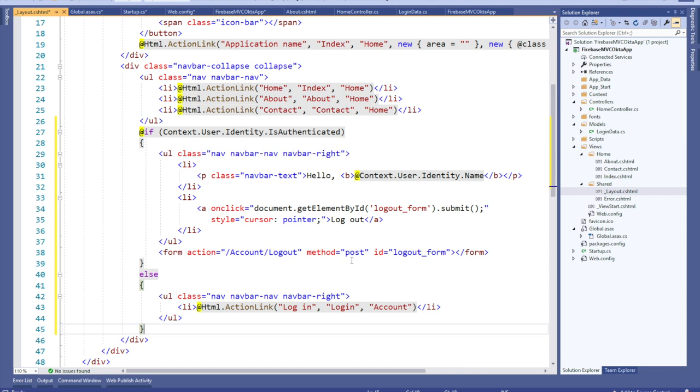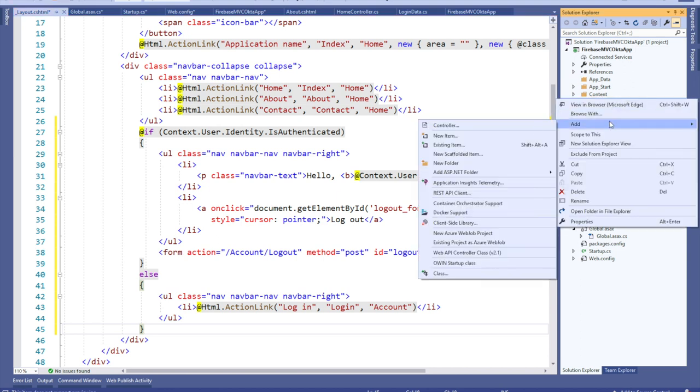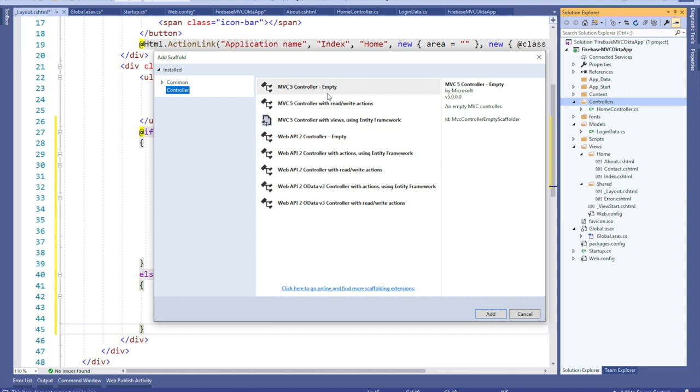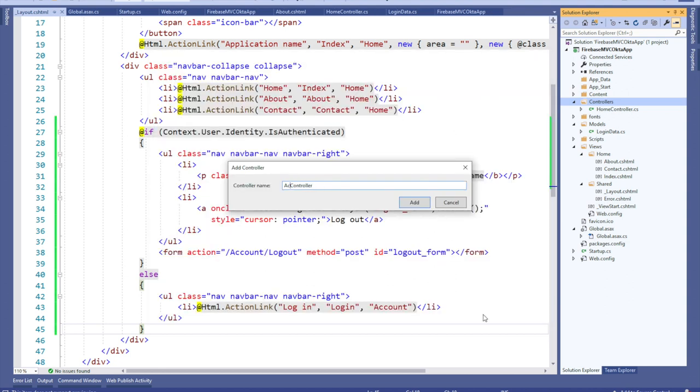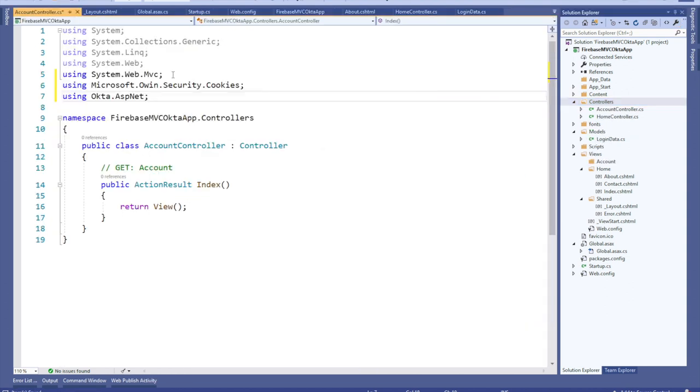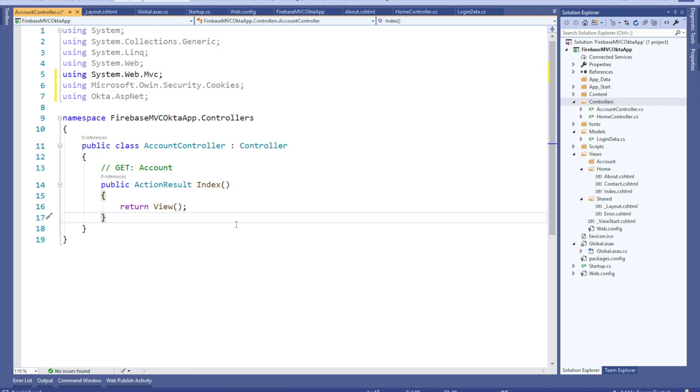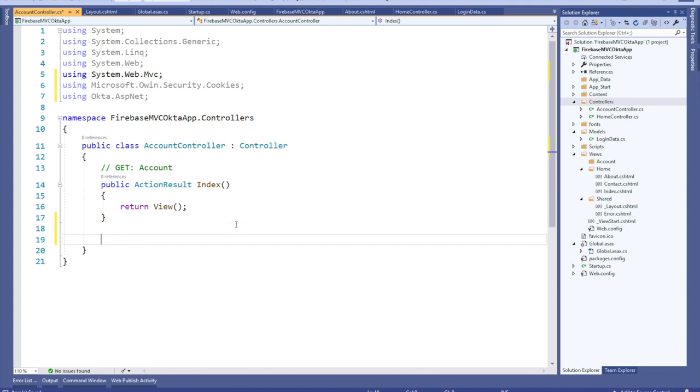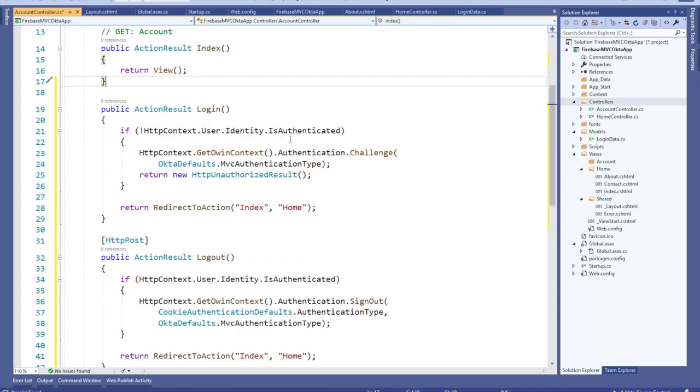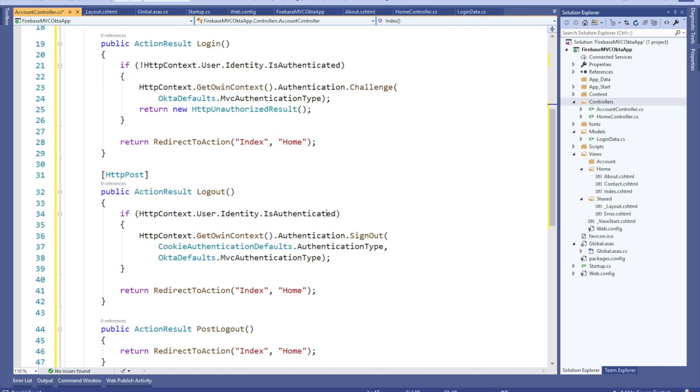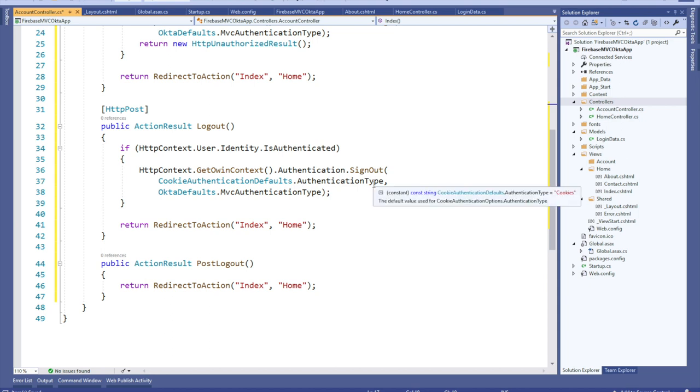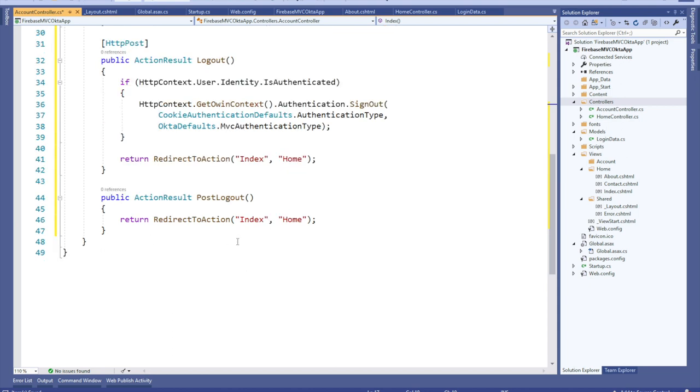Now you need to handle the login and logout functionality. Right-click on the controllers folder and add a new MVC5 controller called account controller. Add the following uses and add this code below inside of the account controller class to handle the action results for this controller that we set up in Okta. Inside of the login method, the login action result checks to see whether or not the user is already authenticated or not and then redirects accordingly. Under the HTTP post method for logout, it also checks to see if the user's authenticated or not and whether to sign them out. Notice in the post logout, it just does a redirect to index on home. This is something that we set up within the Okta app and this is how we would handle it within the MVC application.